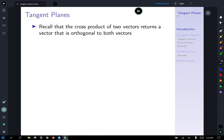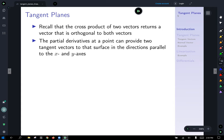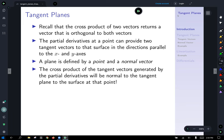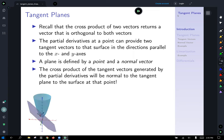Recall what we know about tangent planes: the cross product of two vectors returns a vector orthogonal to both. Partial derivatives at a point provide two tangent vectors to the surface in directions parallel to the x and y planes. A plane is defined by a point and a normal vector. So the cross product of the tangent vectors generated by the partial derivatives will be normal to the tangent plane to the surface at our point of interest. The red and green vectors are the partial derivatives in the x and y directions respectively, and the black vector is the normal used to generate the plane.